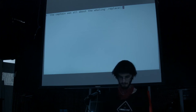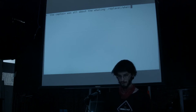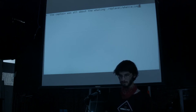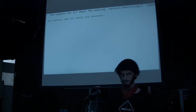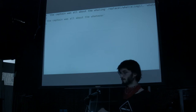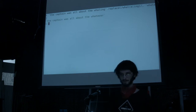If we do forward slash and now we do our whale 'e or ing' pattern, and replace it with 'whatever', then we'll get 'the captain was all about the whatever'.